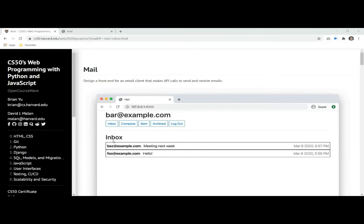Hello everyone, my name is Egidio and welcome to our video about Project 3, the Mayo, from Harvard's course CS50's Web Programming with Python and JavaScript. This video is an overview about the project, so we'll talk about the development and how to achieve the specification required.